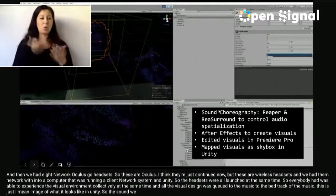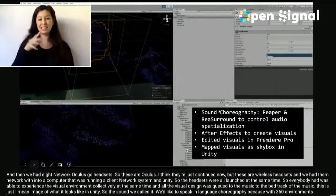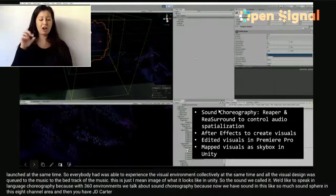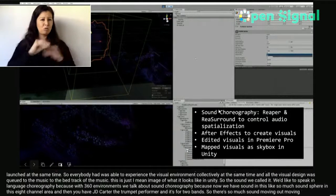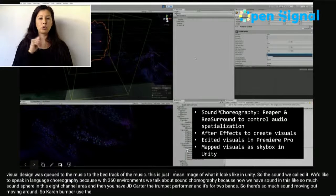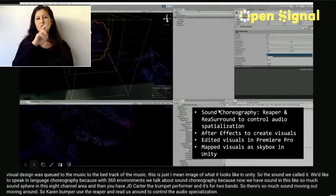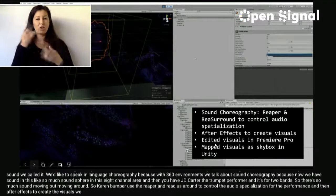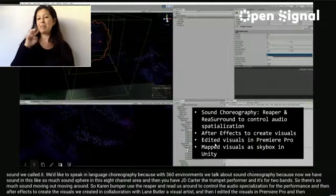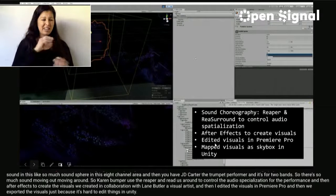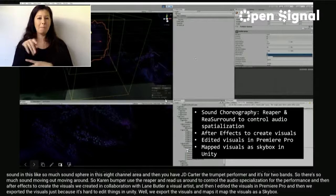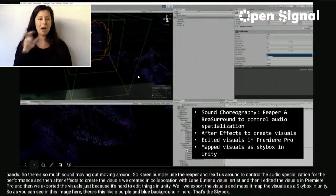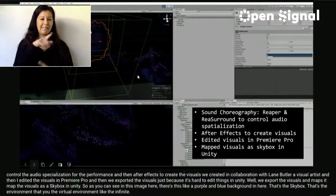This image shows what it looks like in Unity. We like to speak in the language of choreography — with 360 environments, we talk about 'sound choreography' because there's so much sound moving around in this eight-channel space plus JP Carter and his four tube amps. Kieran Bumber used Reaper and Rhea Surround to control the audio spatialization for the performance. The visuals were created using After Effects in collaboration with visual artist Lane Butler, then I edited in Premiere Pro and exported them as a skybox mapped in Unity. As you can see in this image, there's a purple and blue background — that's the skybox, the infinite virtual environment background.